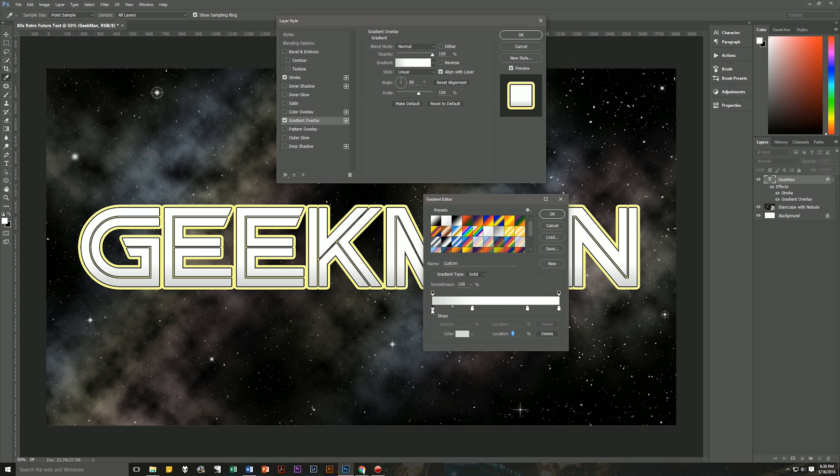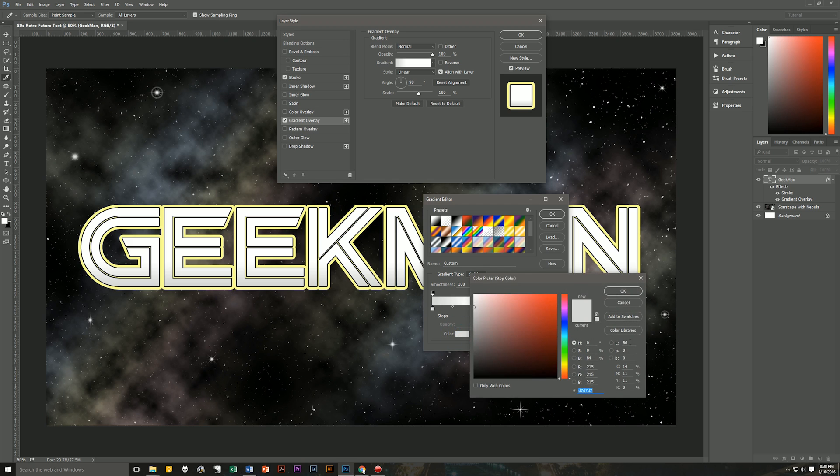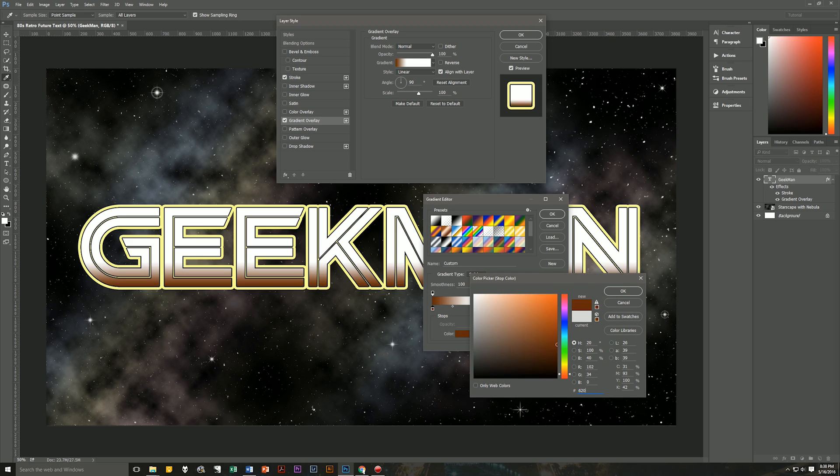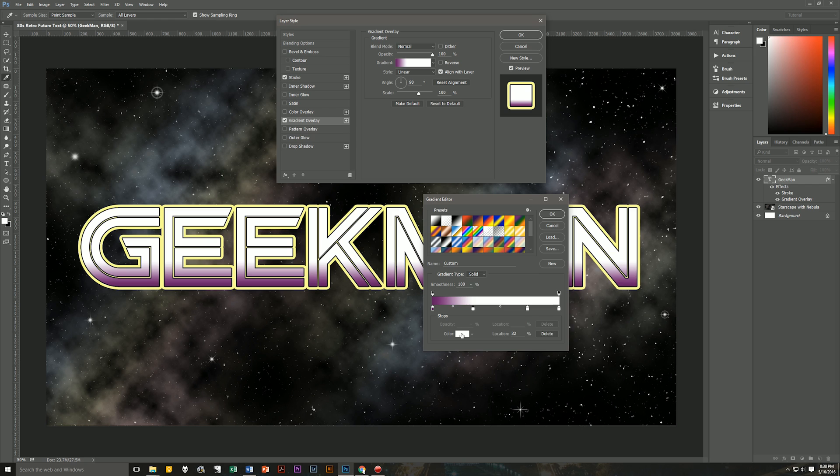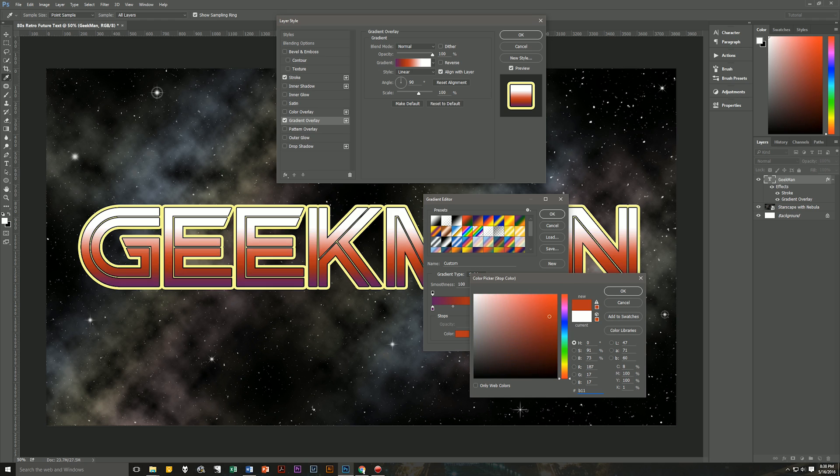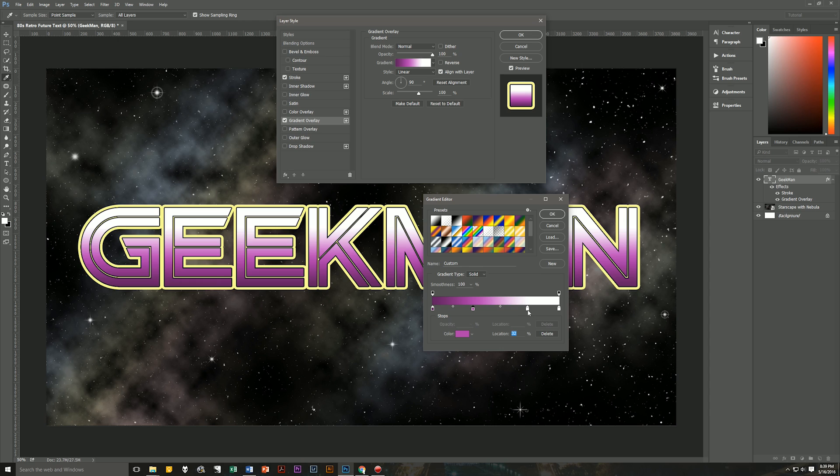So the first one is going to be at zero. And the color that we're going to be using is 62005F, a nice rich purple. Hit OK. Then the second one that we're going to be using is going to be at 32%. So location 32%. And the color that we're going to be using is a lighter purple. So we're going to go with B11FAC. That's a nice lighter purple.